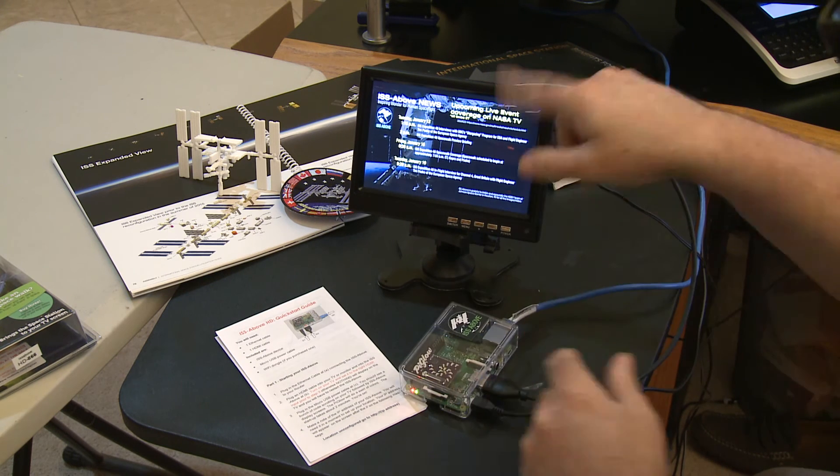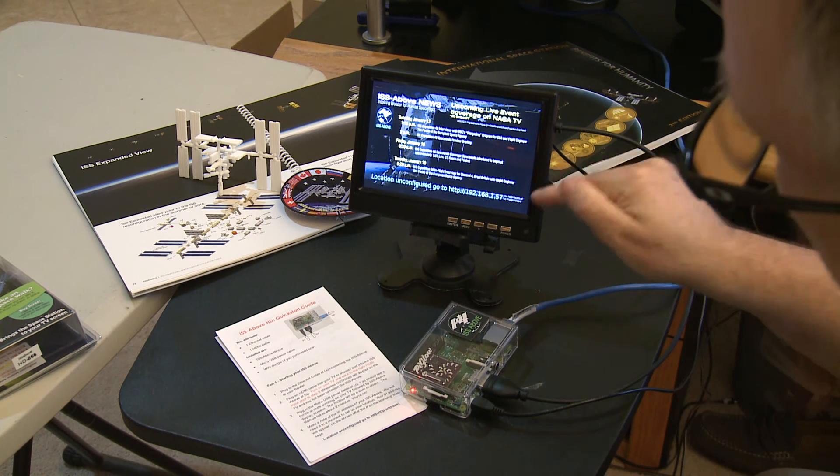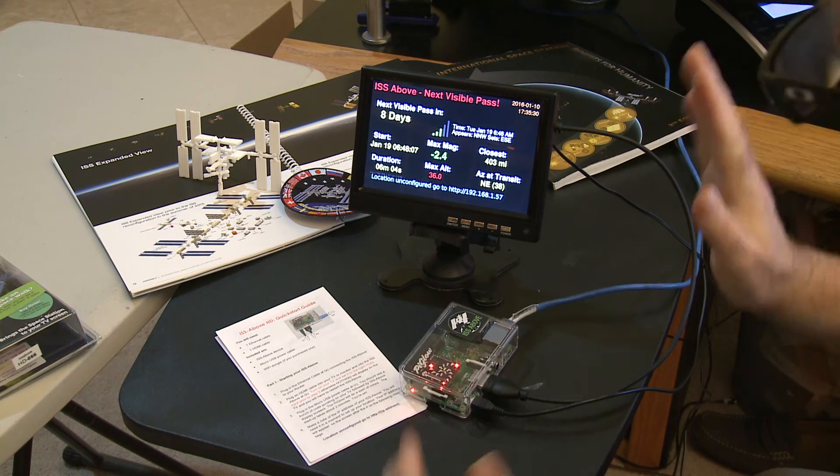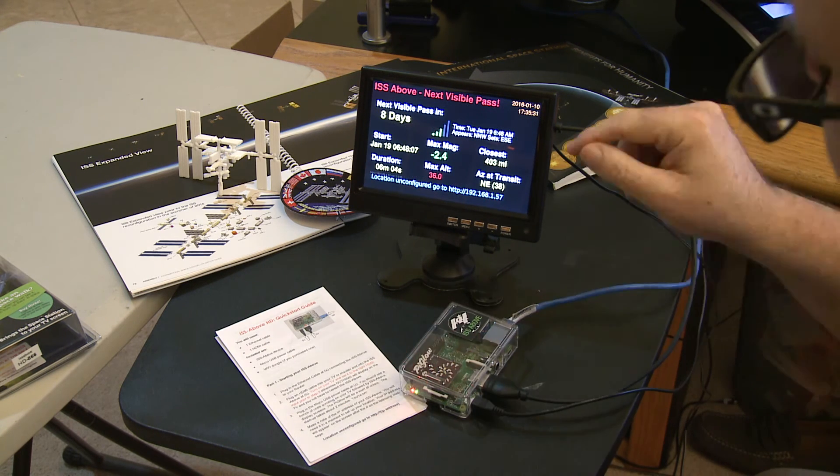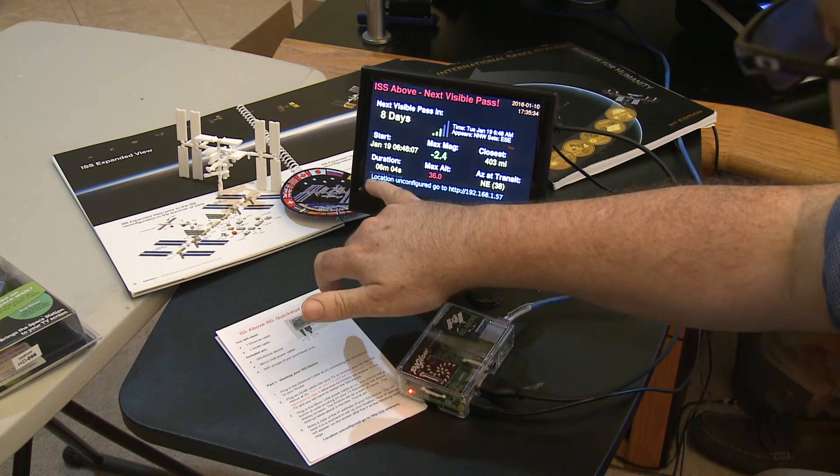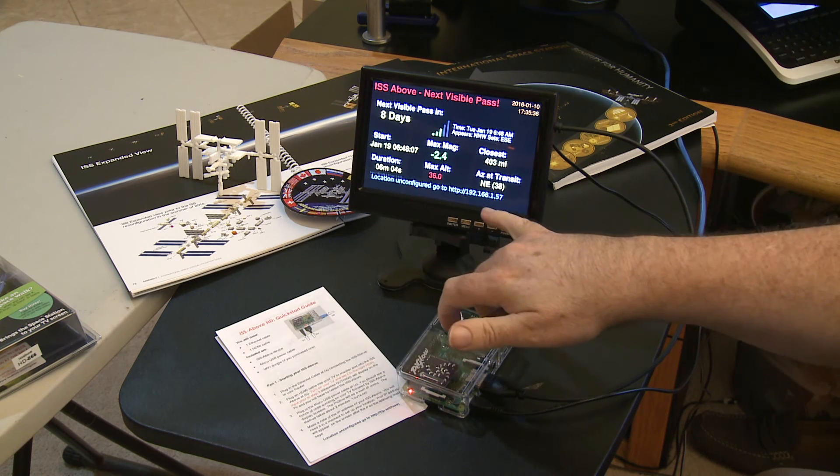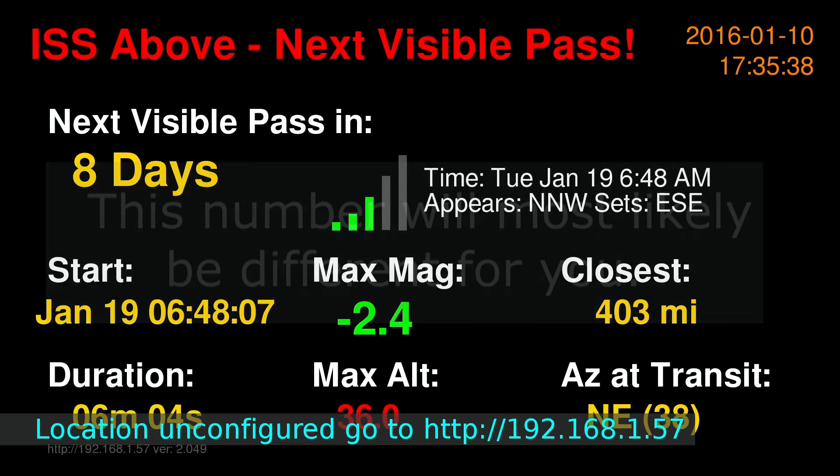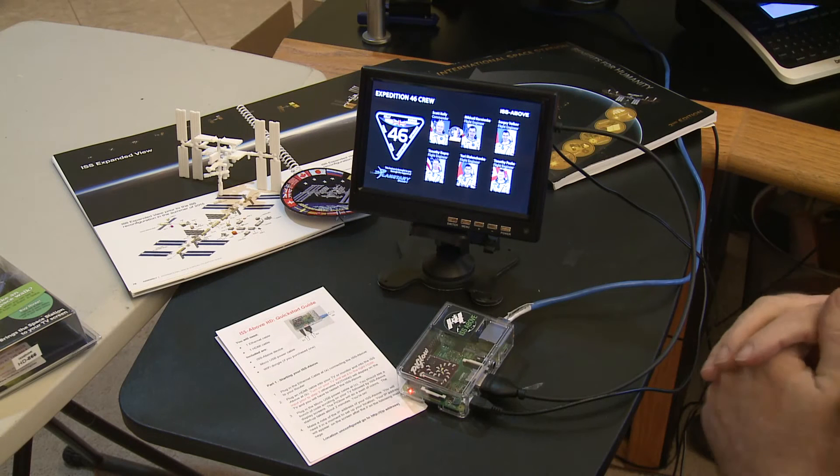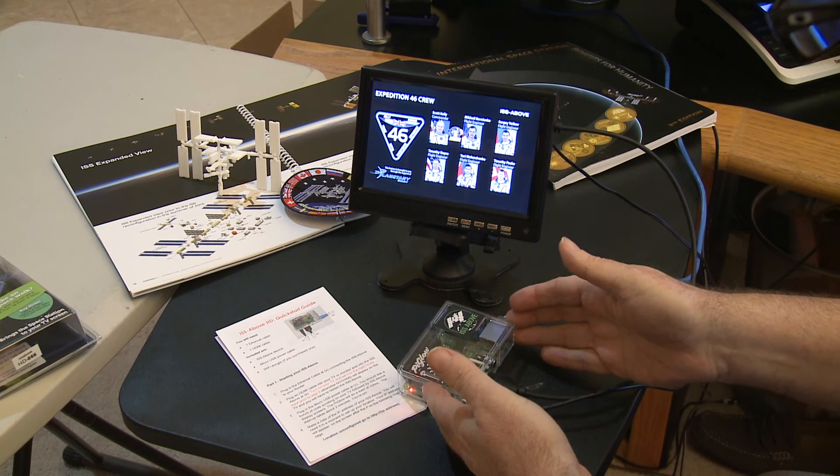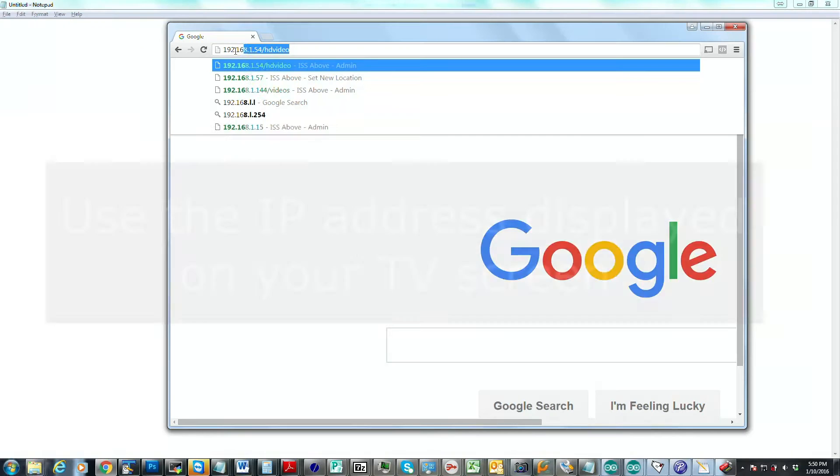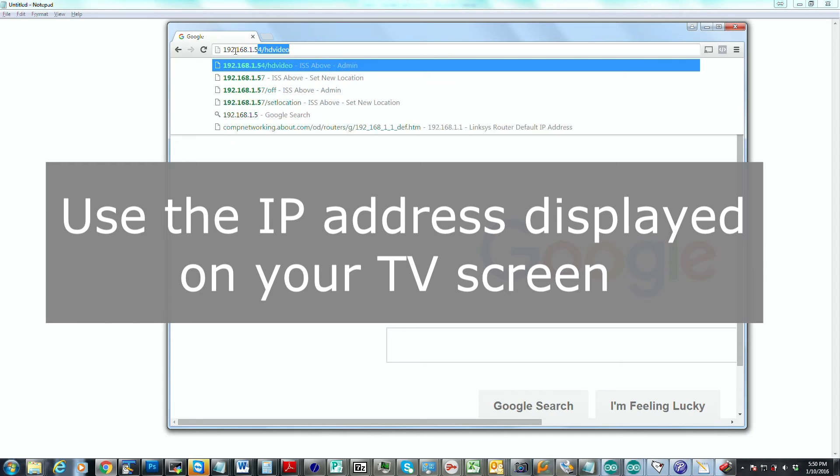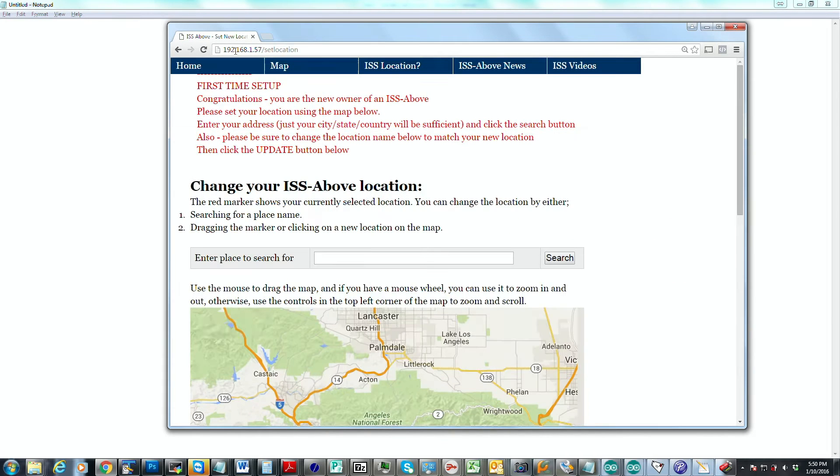So these are the initial startup screens. The very important thing is you need to configure the location for this. It doesn't come preconfigured. So there's a little note that's just on the bottom of the screen here. It says location unconfigured. Go to, and then it gives a web address. It says http://192.168.1.57. And I'm going to go to another computer that I've got on my network here and tap in that IP address that was on the TV screen there. Hit enter.